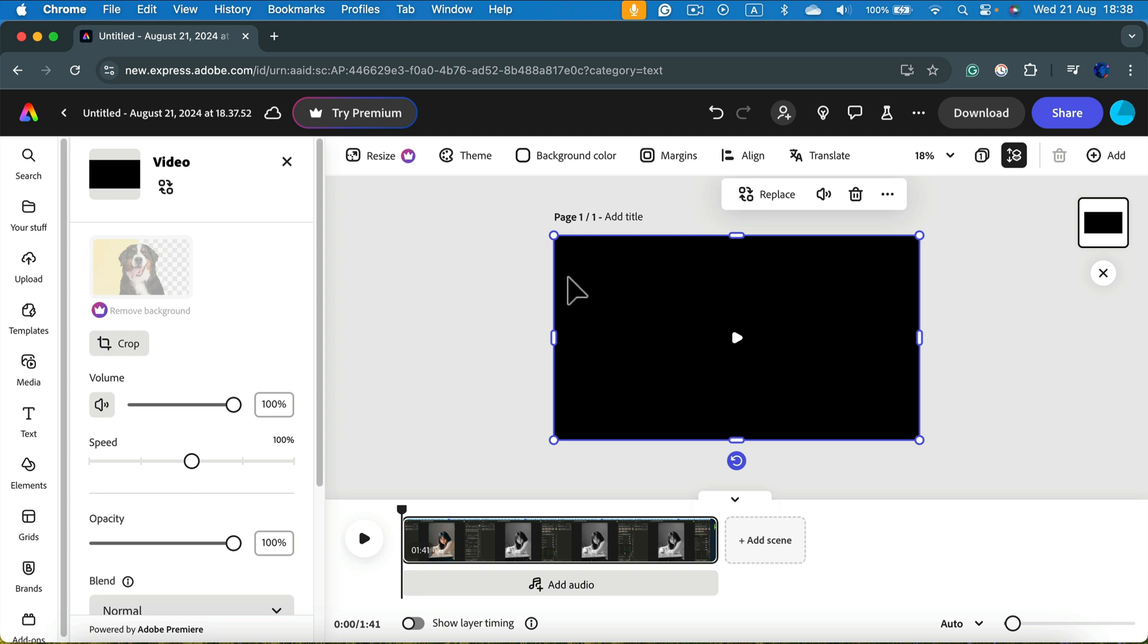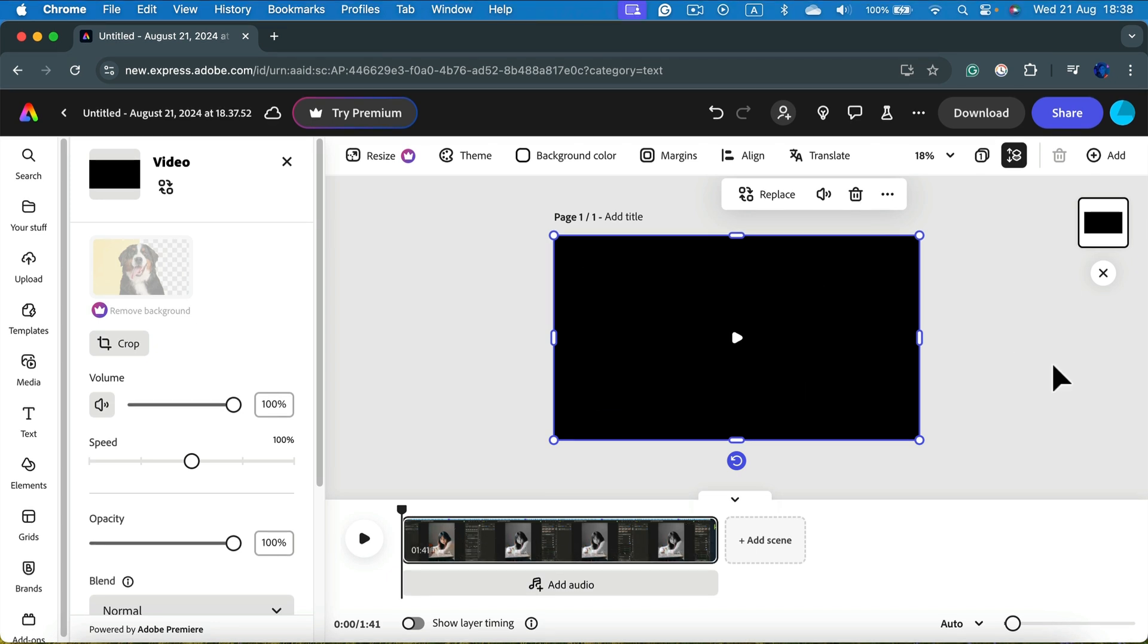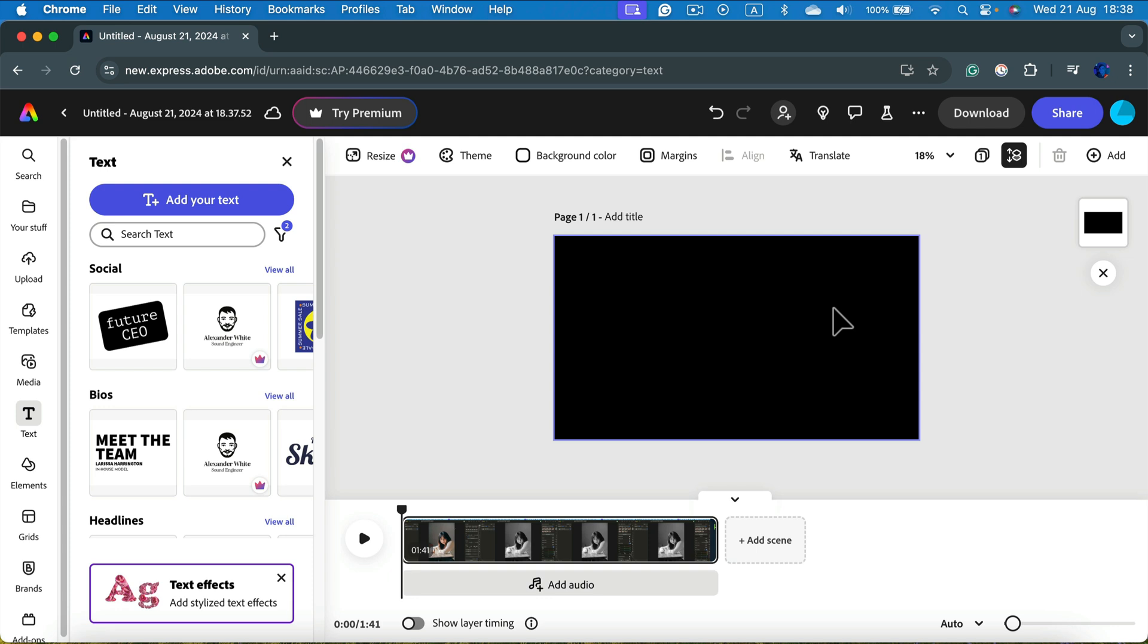Alright, all done. Now I see my video here in the timeline at the bottom. Be sure the video is selected, must be clicked and highlighted.